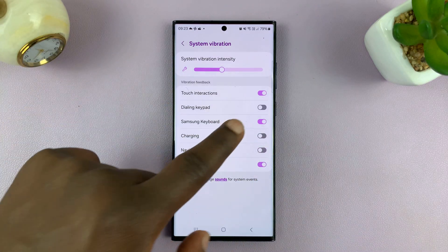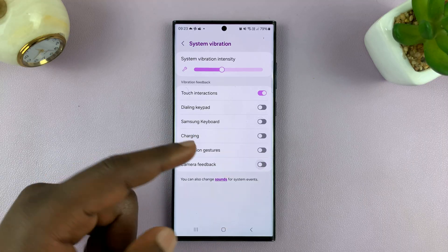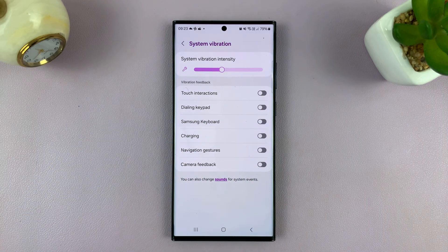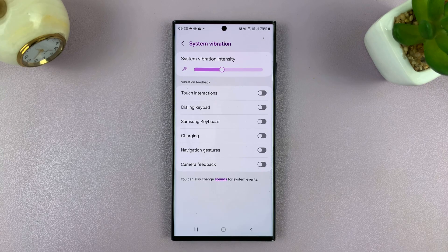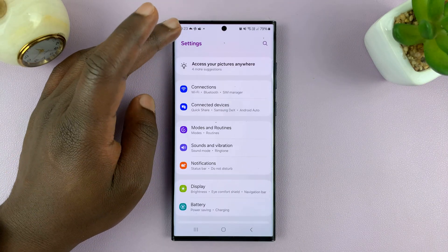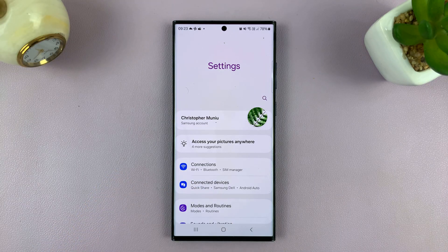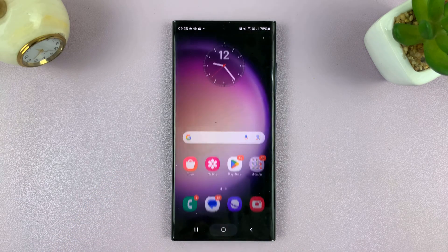So whatever vibration you want to disable or turn off, you can turn them off from here. And that is basically how to turn off vibrations on your Android phone — this is a Samsung Galaxy. Thanks for watching. Comments and questions down below. Good luck.